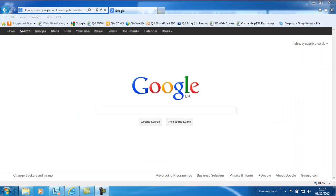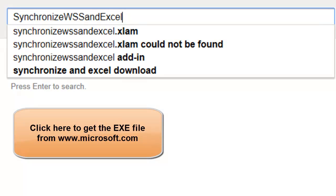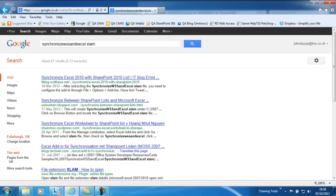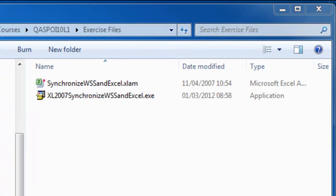In order to do this we need to get a copy of the SharePoint synchronize WSS and Excel add-in, which goes into Excel. You can go into Google and type in the keyword 'synchronize WSS and Excel'. Most sites provide it as an EXE or executable file, but if you're working within a business you'll probably find you're restricted from downloading executable files, so you're looking for the Excel AM add-in if you can. I've downloaded the file and placed it in a convenient location.